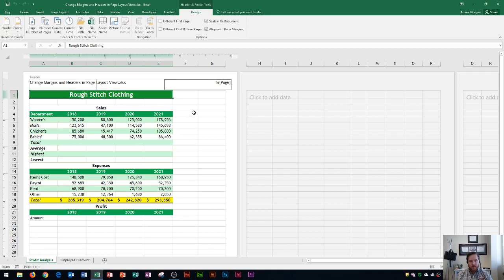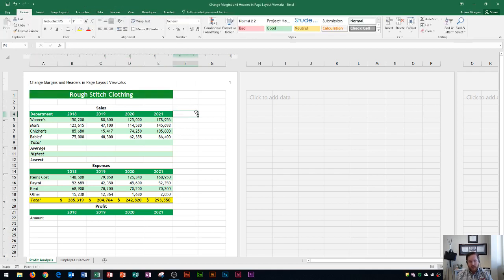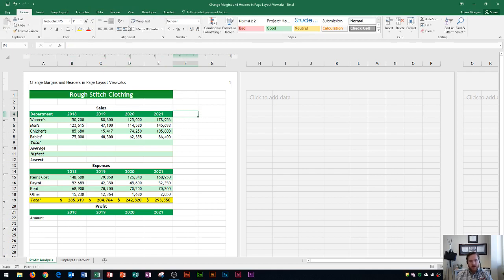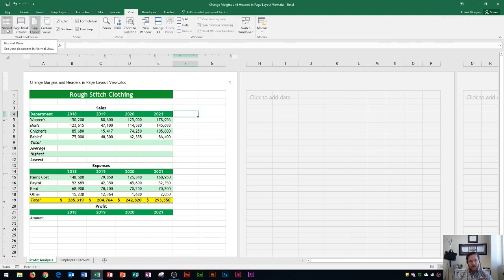If I want to move back to my regular view, well, I could click down here, but notice it doesn't send us really back to normal view at all. It's just as if I was editing the document. Instead, I'm going to go to the view tab, workbook views group, and click normal.